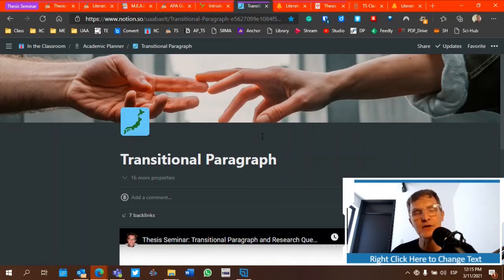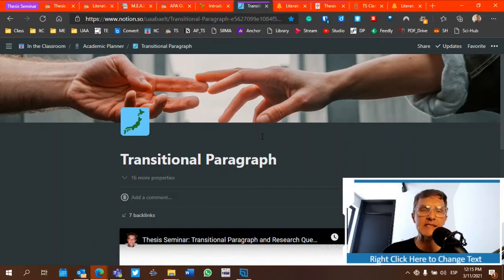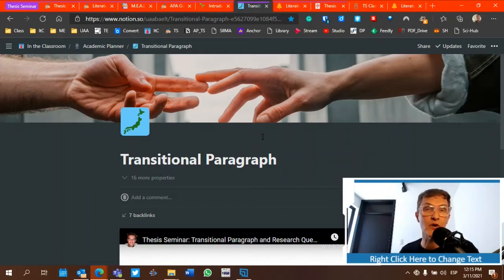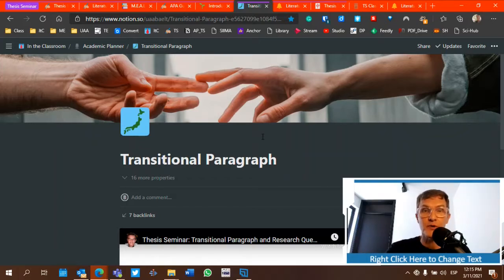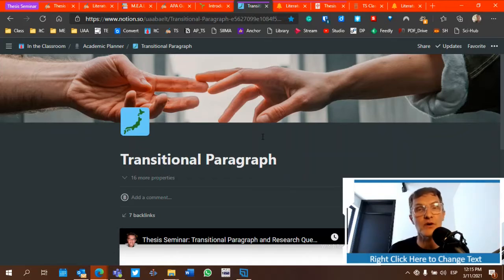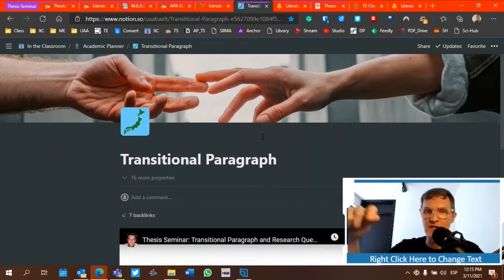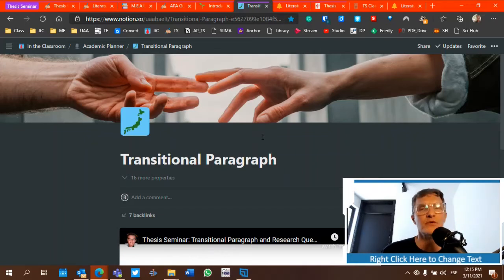The very last paragraph of our literature review is going to be a transitional paragraph, in the sense that we're transitioning from the theory to the method section or our own research. This is where we can introduce our own research for the first time — we can say, based on this research, the purpose of this research is to investigate the following research questions. We don't want to introduce our study in the introduction paragraph.